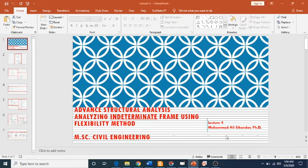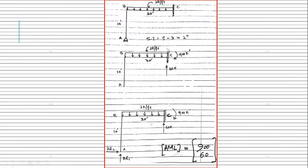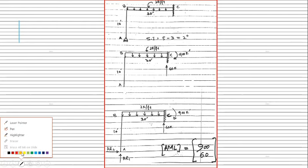Today's lecture is on the analysis of a portal frame, that is a 2D frame, using the flexibility method. We have already solved a beam using this method and we are now set to solve a portal frame or plane frame using this method. We are given this frame, which is actually a portal frame.